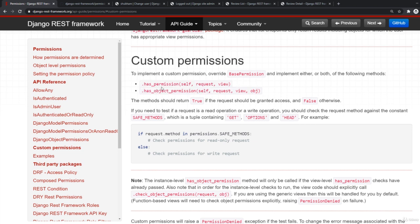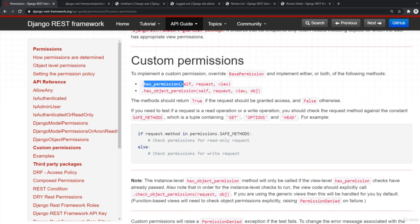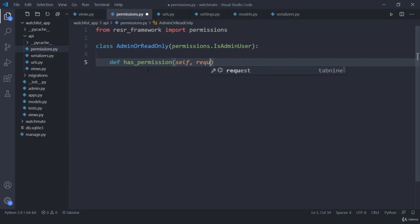For custom permissions we have two options: has_object_permission and has_permission. When we use has_object_permission we are specifically checking a particular object — for example, checking if an individual review object can be edited by its own owner. Otherwise we use has_permission to generally check if the user has permission to read or perform other actions.